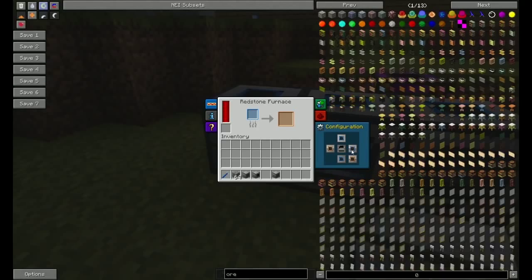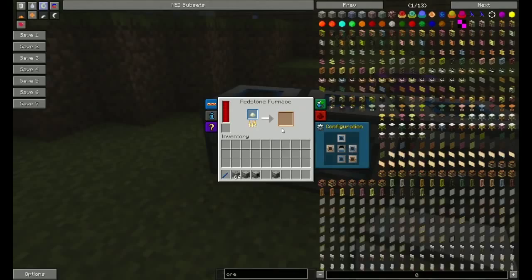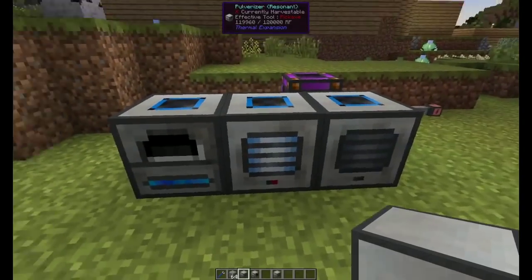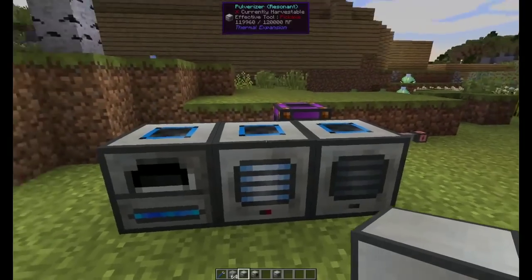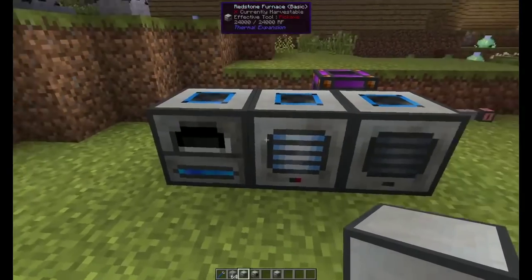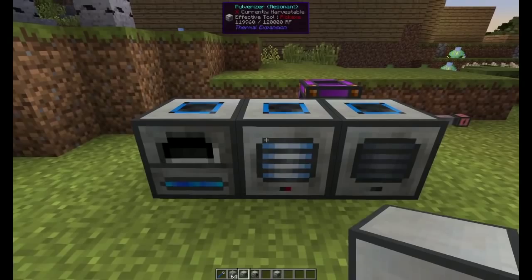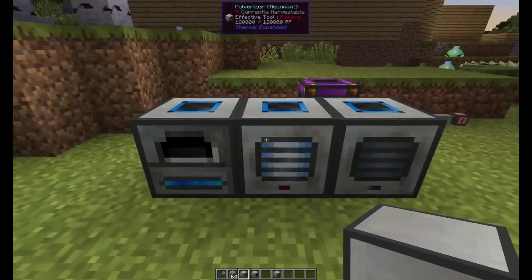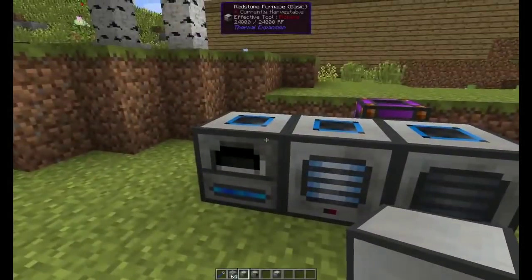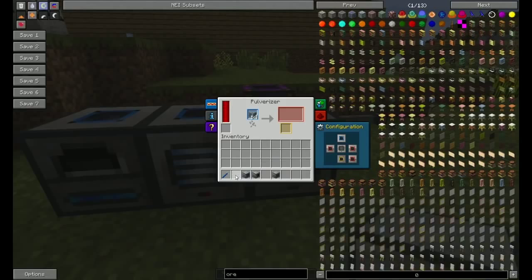So if I set the input to the right side, there you go. I've just automated smelting. Seriously, that simple. Both of these machines are very simple to make and you get automated smelting.